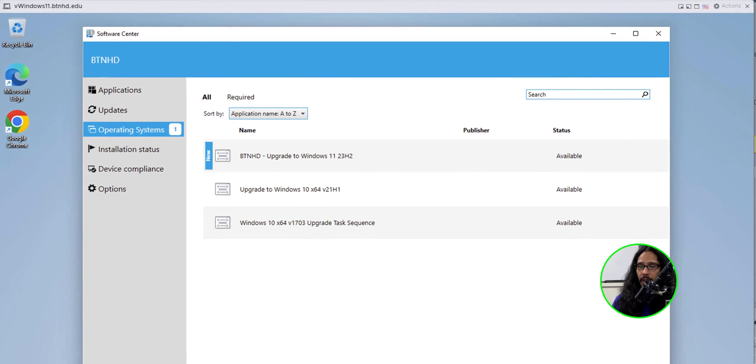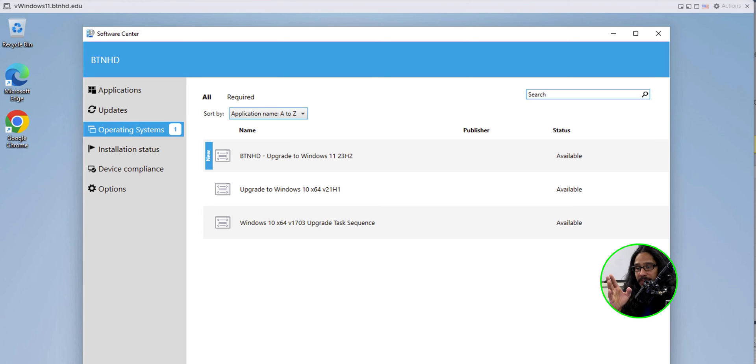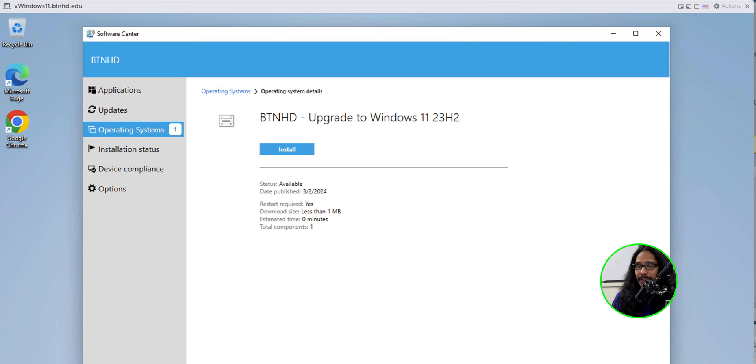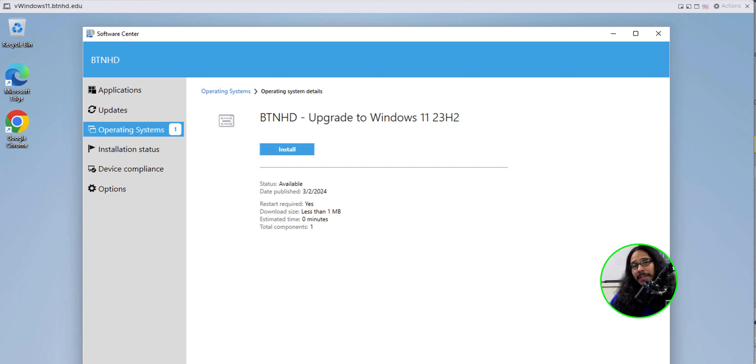Now within that Windows 11 collection, I actually have one Windows 11 machine. So I basically went over there. I launched my software center. Within the operating system section, you're going to see your new task sequence. If you select it, you click install. It would take some time. It's going to reboot a couple of times and then you're up and running with the latest build. That's it. Hopefully you guys enjoy this video and I catch you guys on the next one. Peace out.